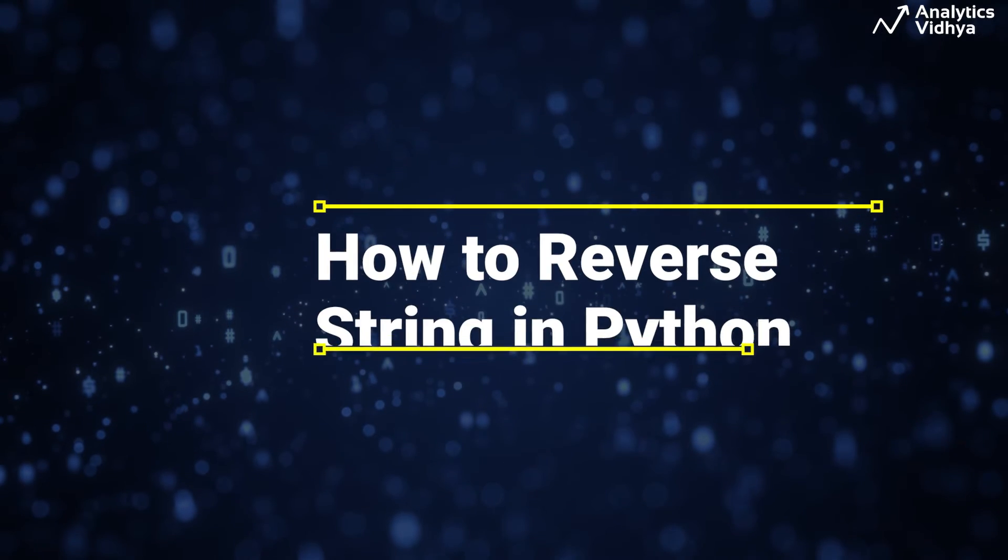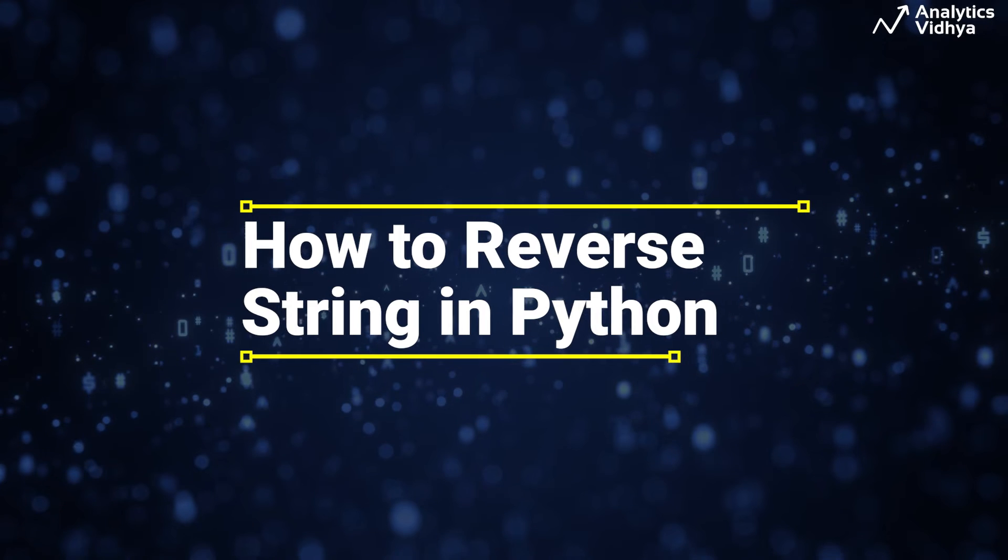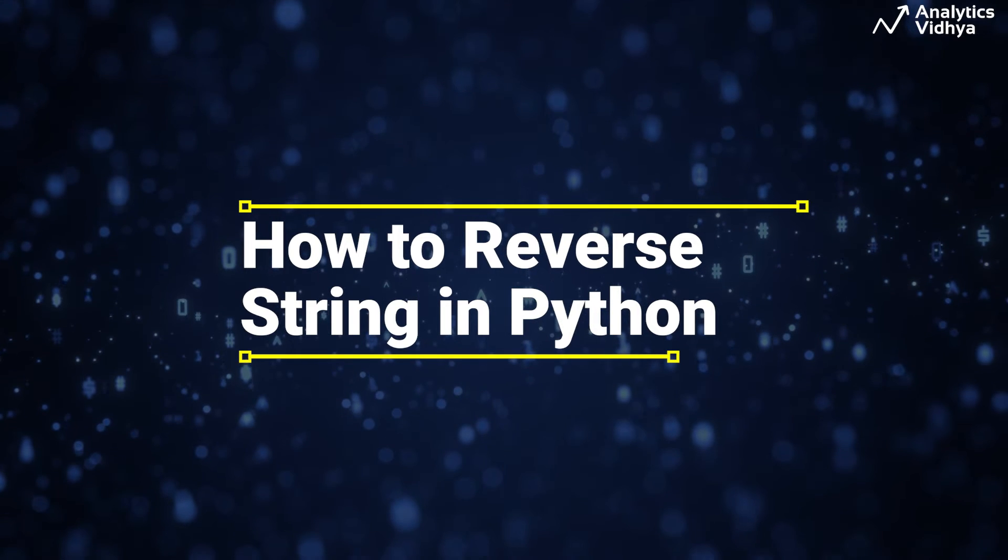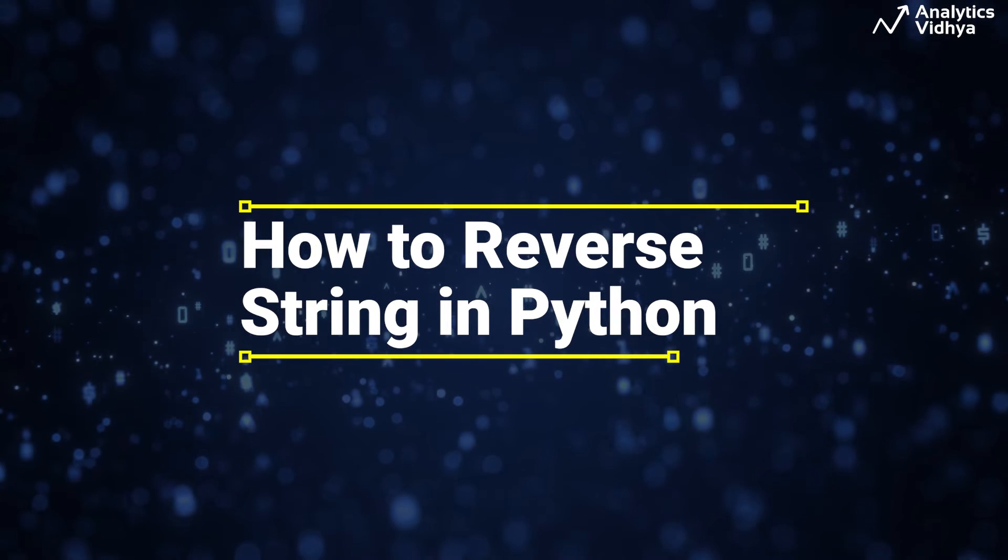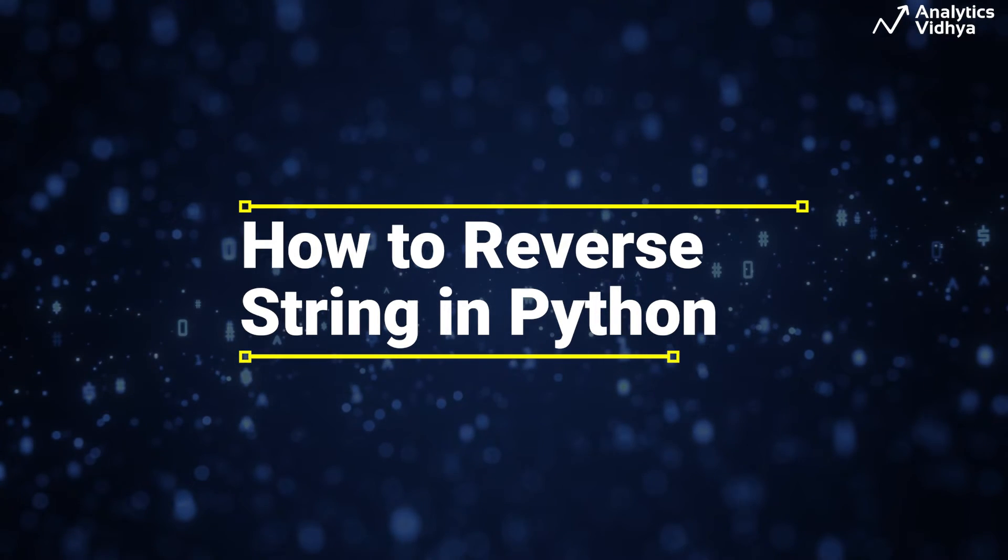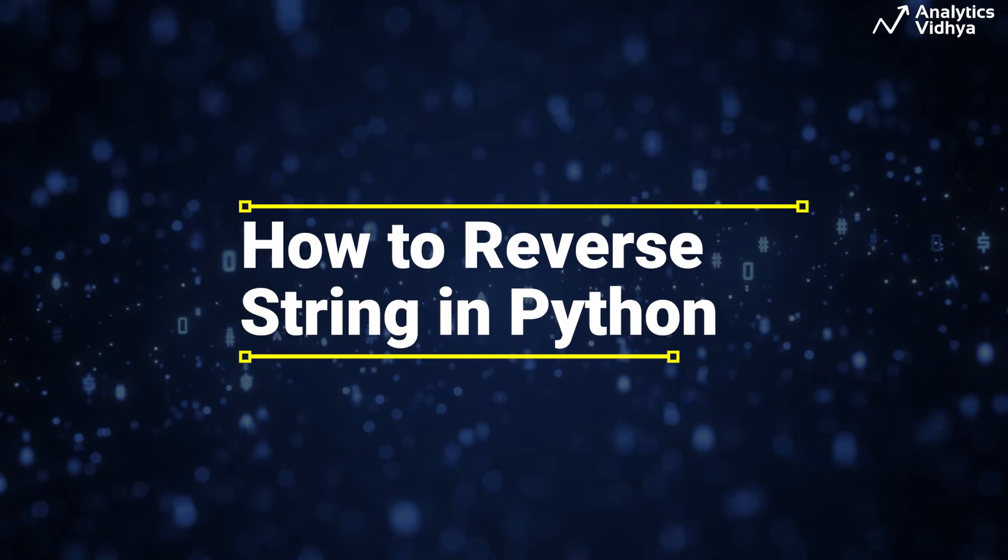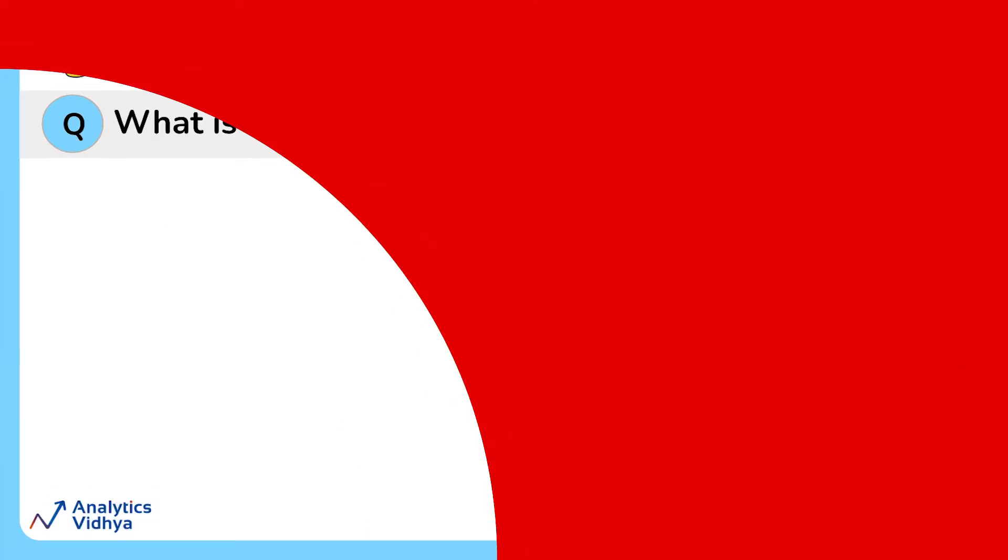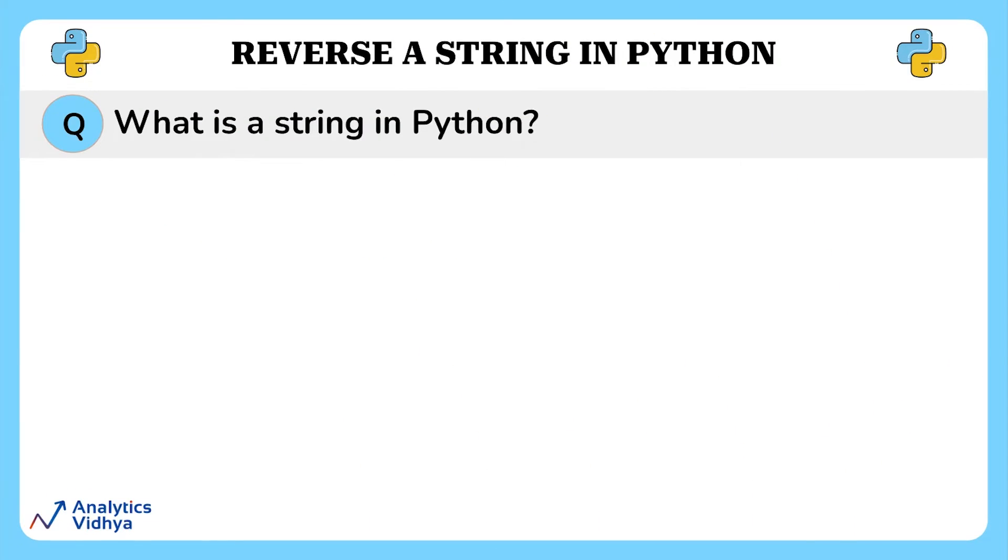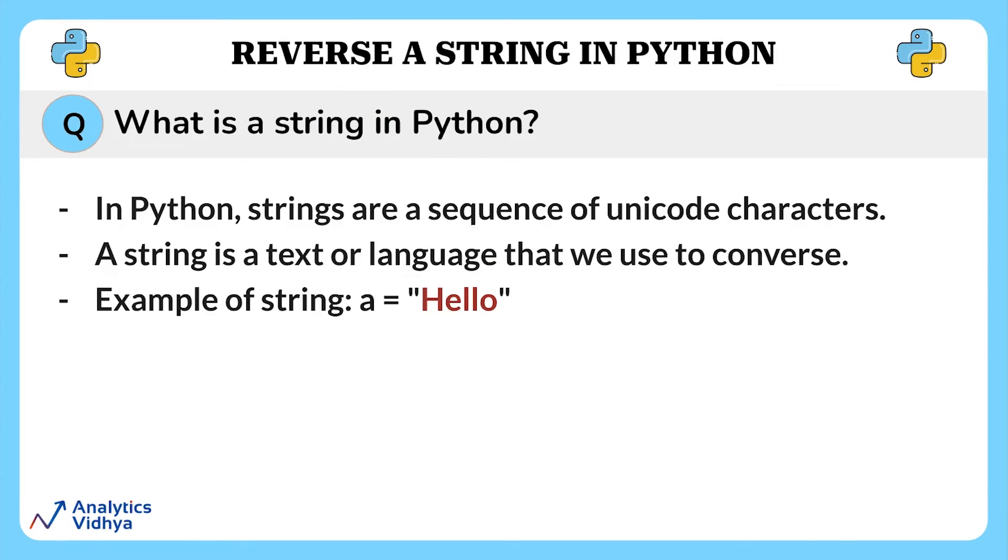Hello everyone. Welcome to Analytics with Dya. In this video, we will see how to reverse a string using various methods. But before that, first let us understand what string is.